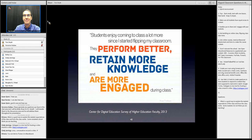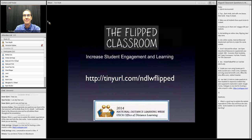Here's a quotation from the Center for Digital Education survey: 'Students enjoy coming to class a lot more since I started flipping my classroom. They perform better. They retain more knowledge. And they're more engaged during class.' This was from a music professor who was in the study. There's a URL provided to locate the materials from this presentation, including a list of resources.